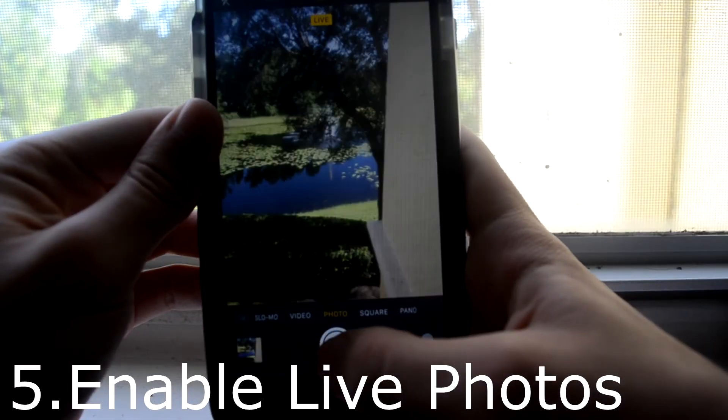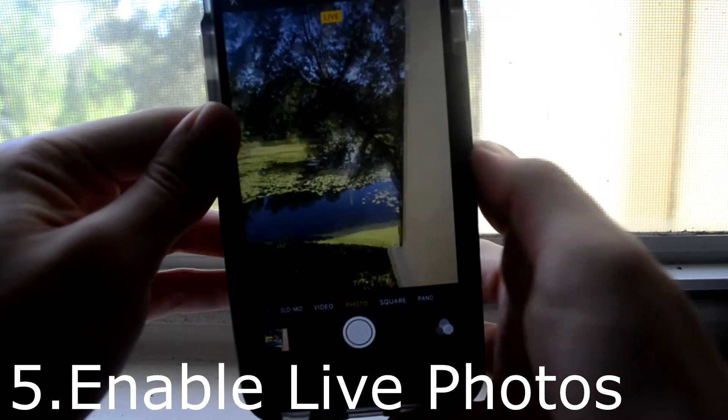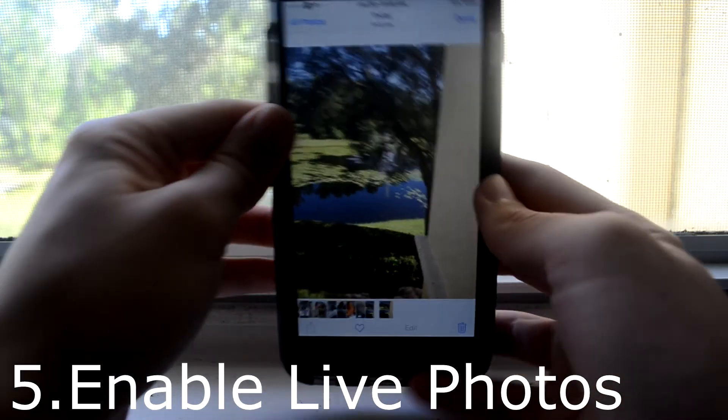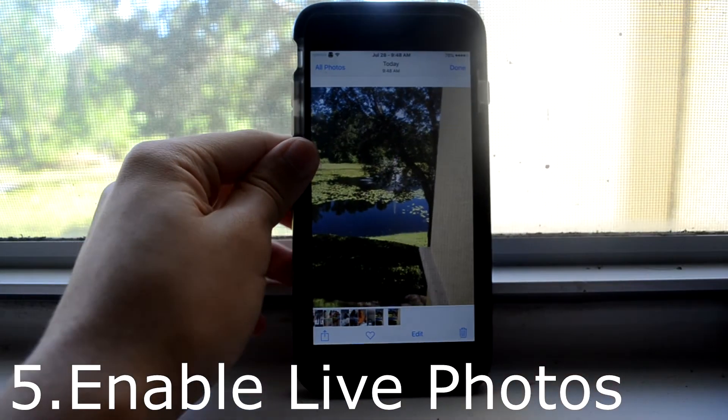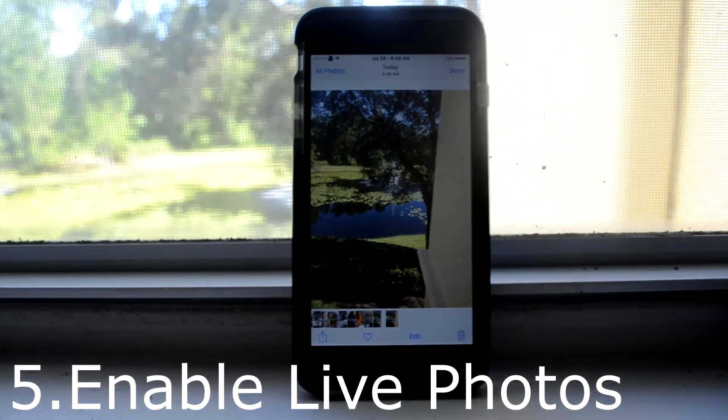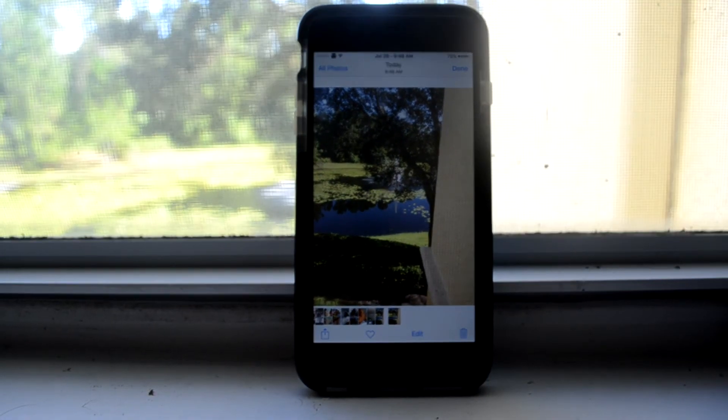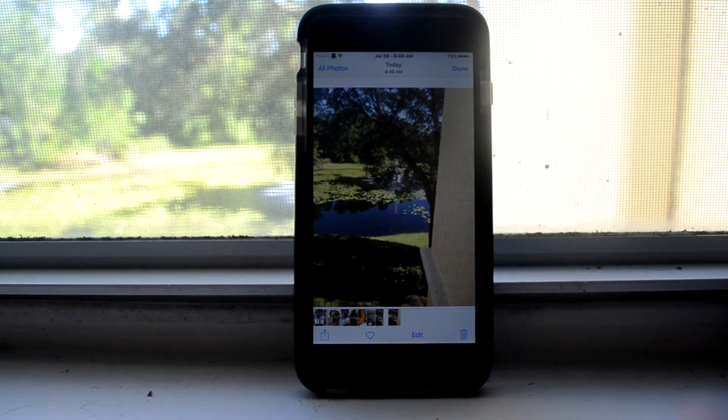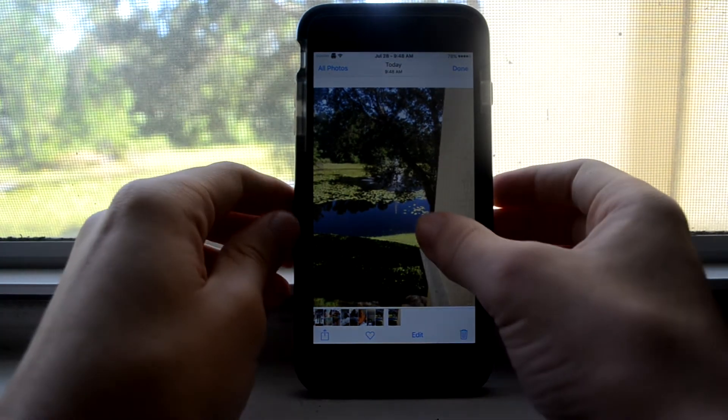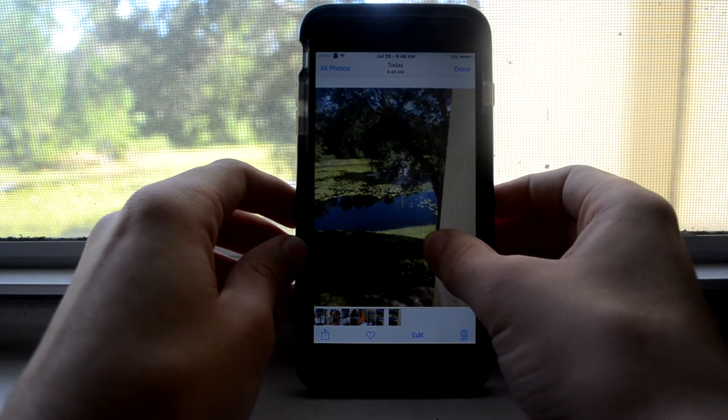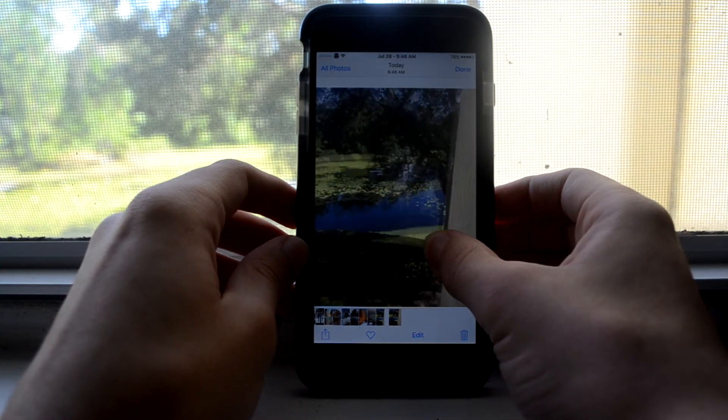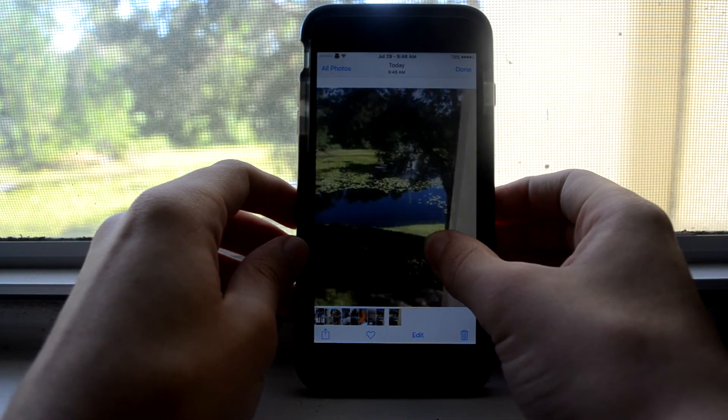This is Enable Live Photos, and this takes the iPhone 6S's live photos and adds it to older devices. All you have to do is just make sure that you're tapping more on the screen.